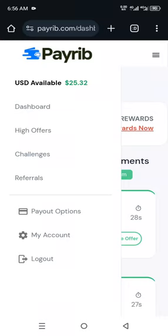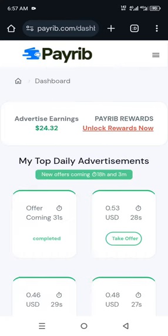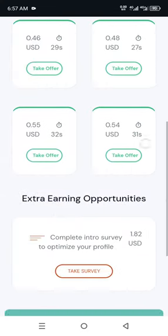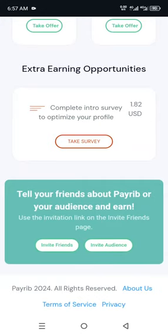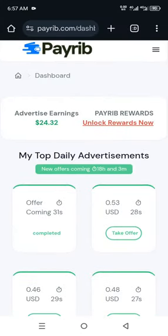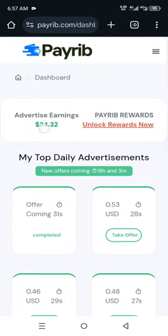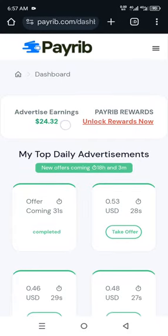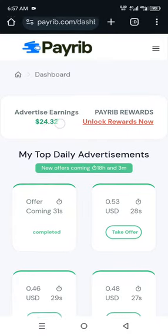Hello guys, welcome back. Today I want to show you a new launched website where you can earn free dollars without any deposits. This is what the platform is all about. If you look down here, you will notice that I am over $24 in this platform.